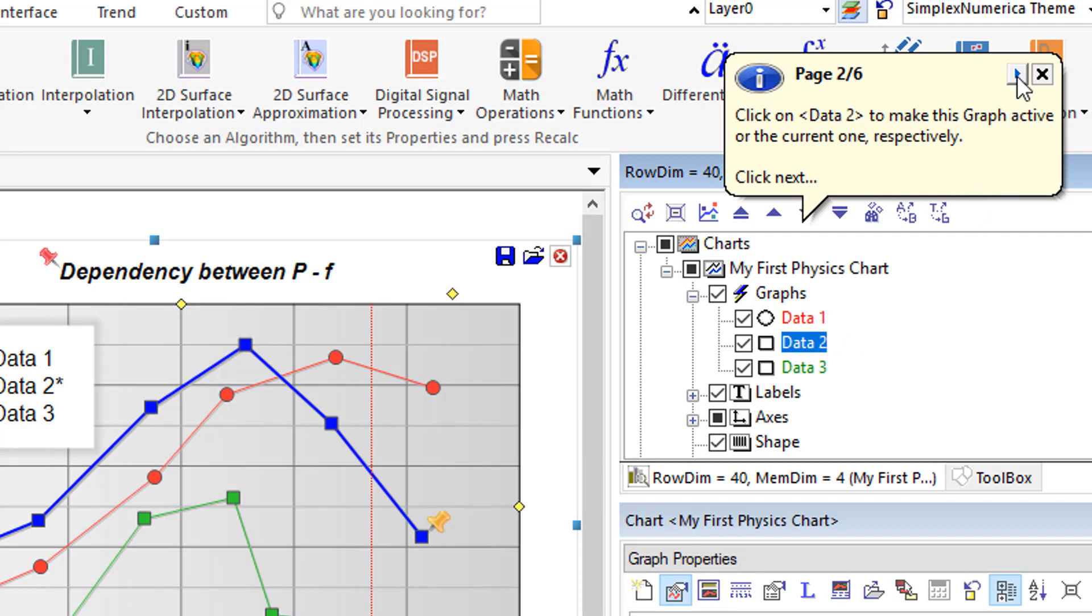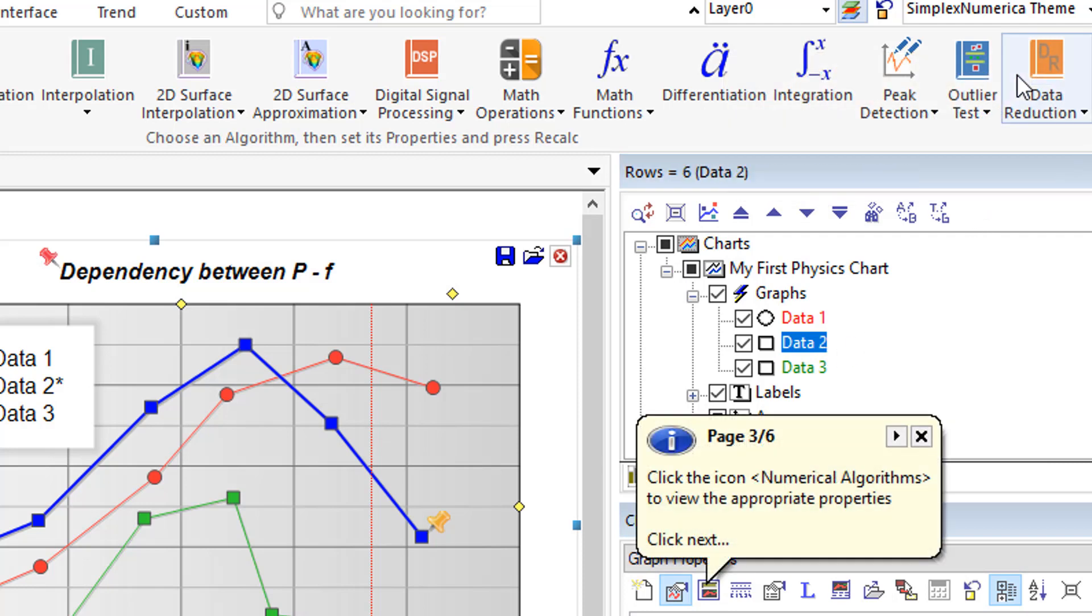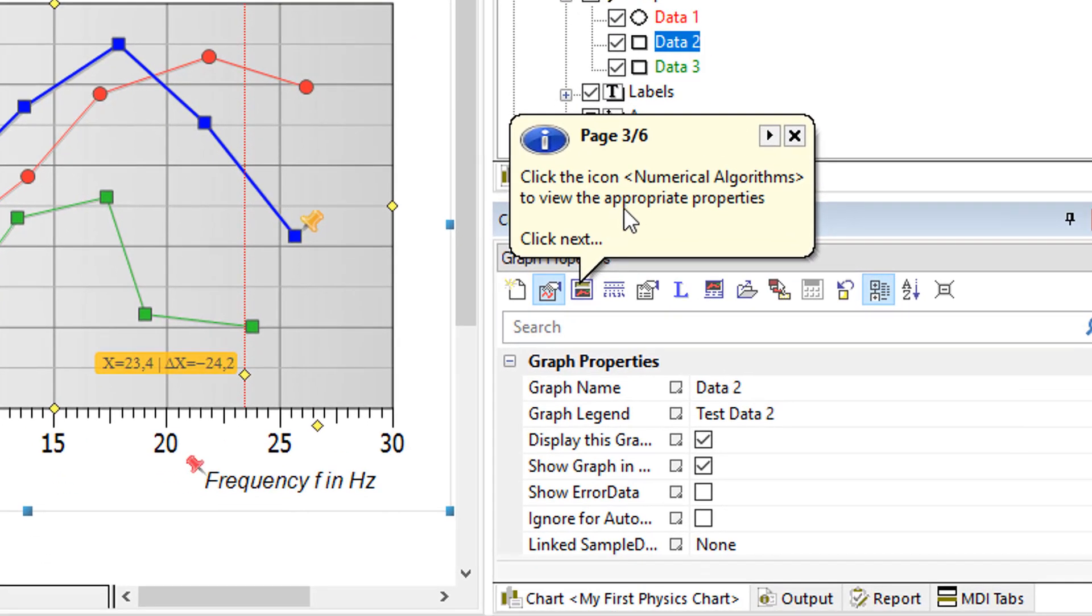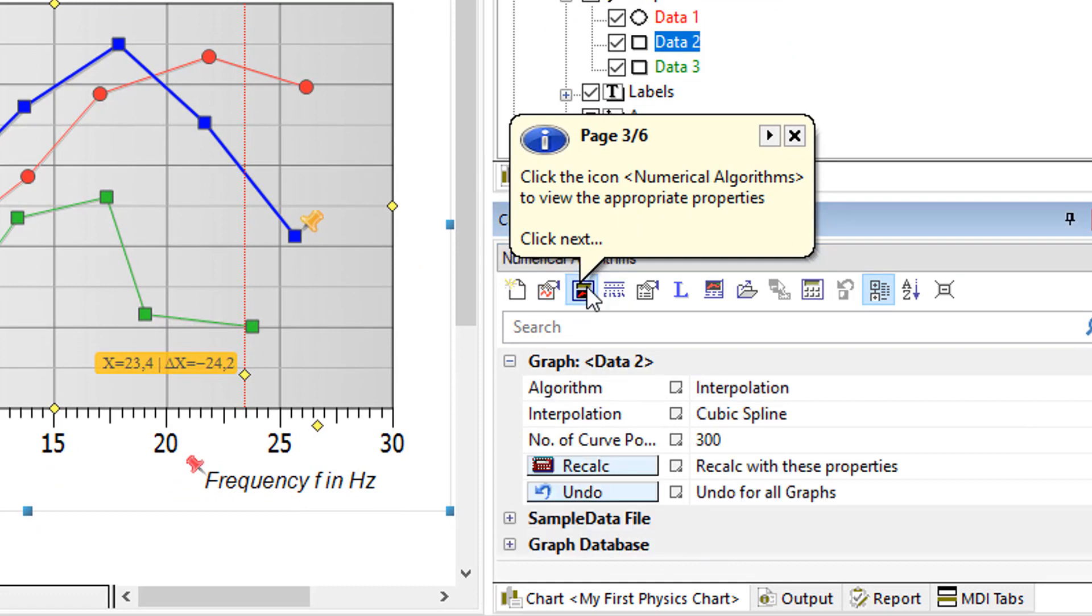Click next. Please click the icon numerical algorithms to view the appropriate properties. Click next.